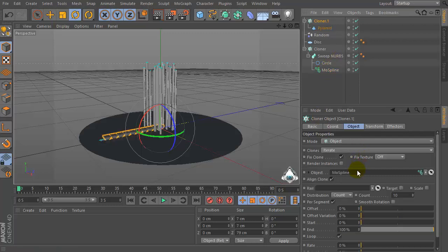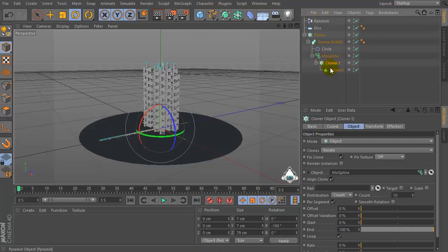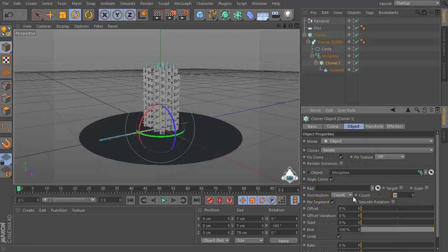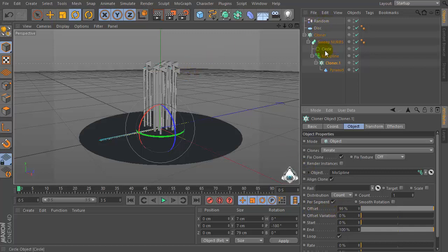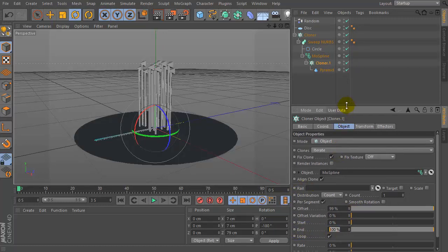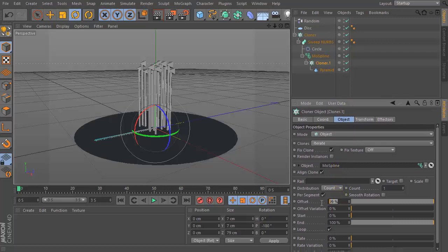Select MoSpline and drag and drop into the Object tab and make the cloner a child of the MoSpline object. Then go to the cloner menu and set Count by 1. Set Offset by 99% and uncheck Fixed Clone.